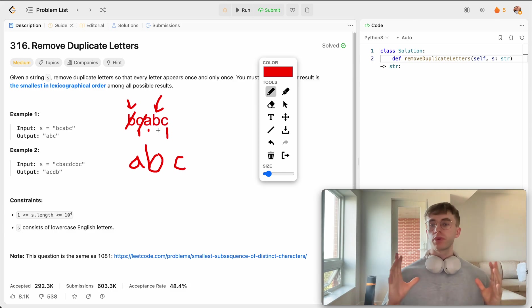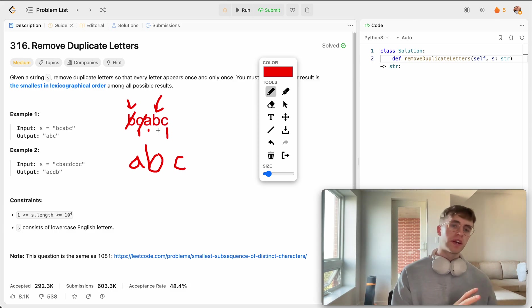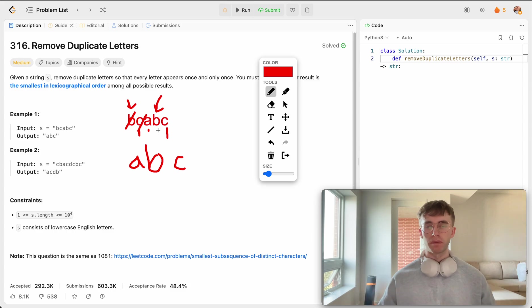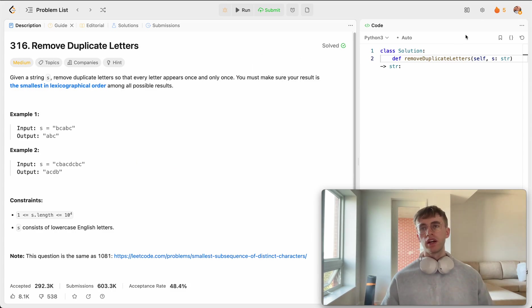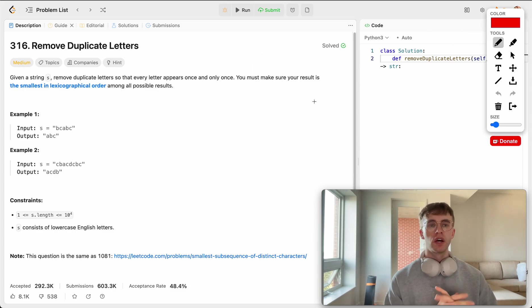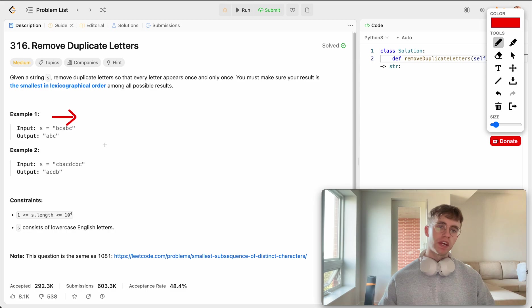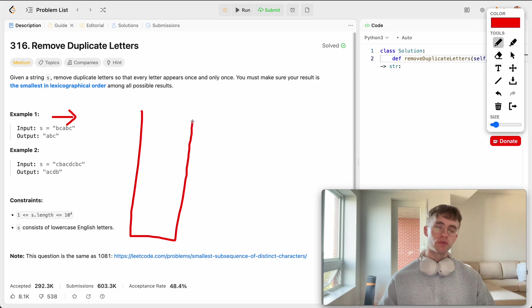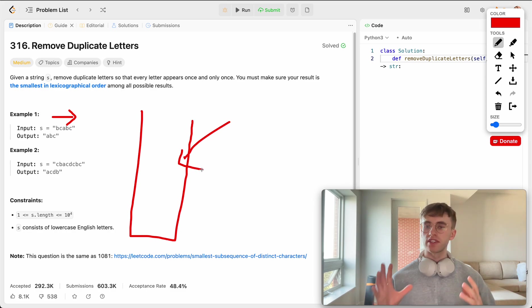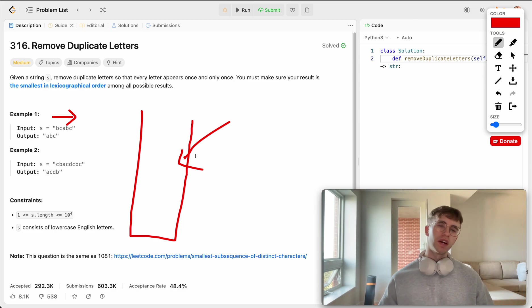So that works. But how do we actually write an algorithm? How do we actually solve this programmatically? There's two steps to doing this. The first thing is we're going to iterate from left to right. And as we're moving around, we're going to use a stack.